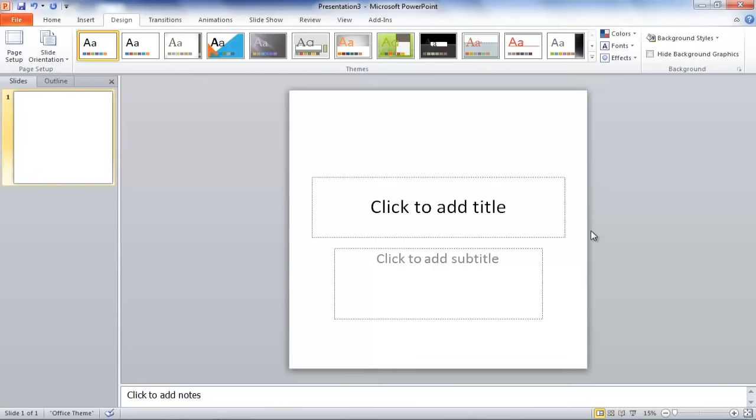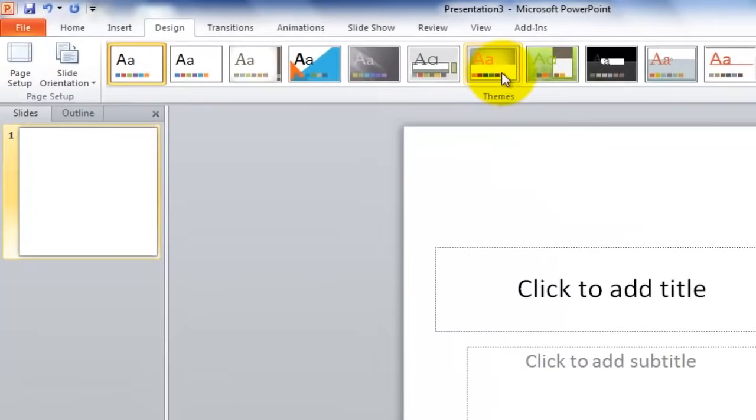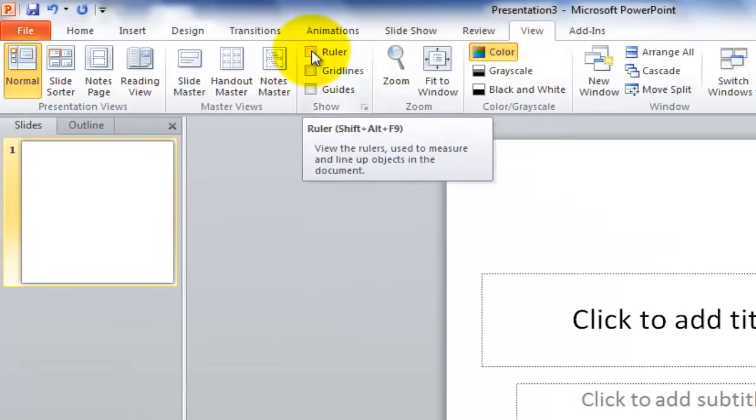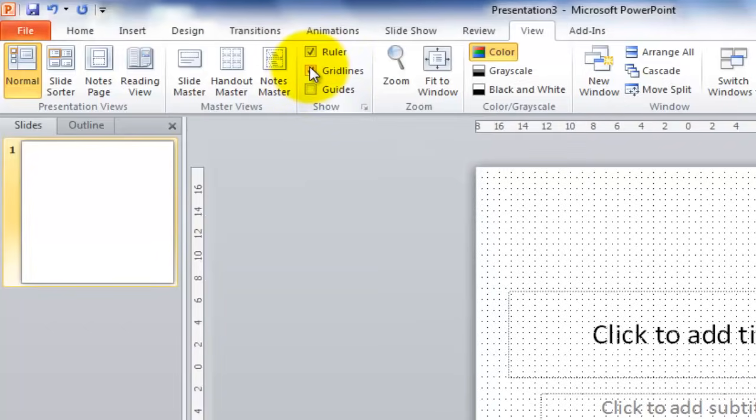After adjusting the slide size, it's recommended that you activate the ruler, guidelines, and guides to allow you to easily align images, text boxes, and other content. So, from the View menu, we'll want to click these boxes next to Ruler, Guidelines, and Guides.